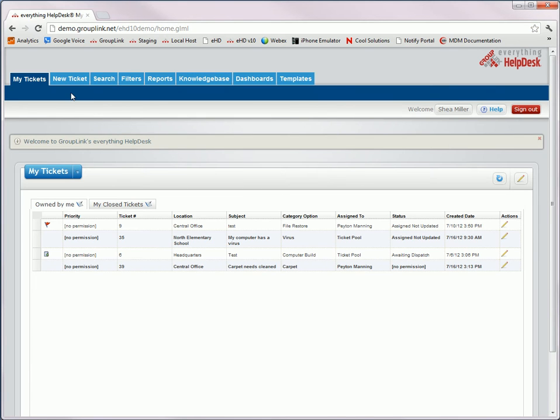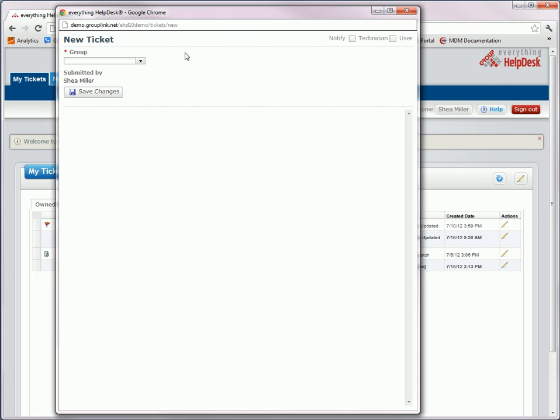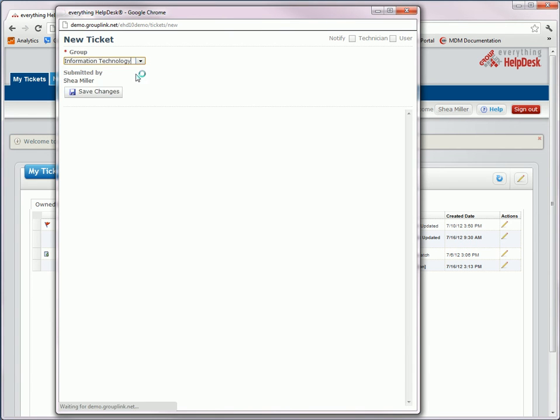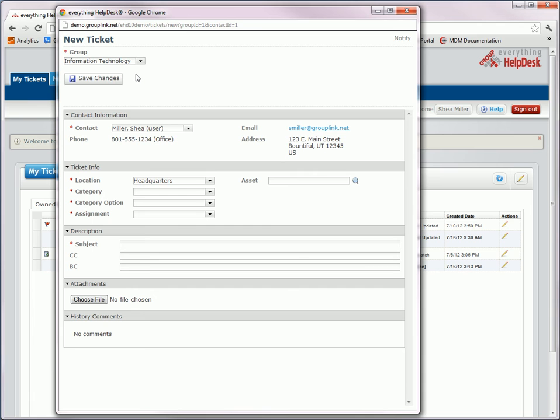First of all, when you submit a new ticket, you click on the New Ticket tab at the top. You'll begin by selecting the group. And then after you select the group, the ticket will load.